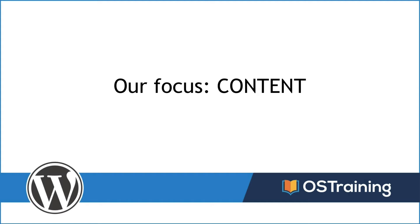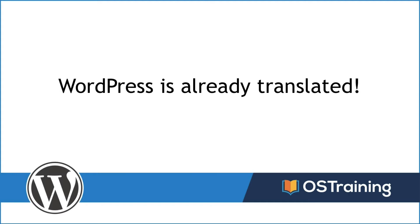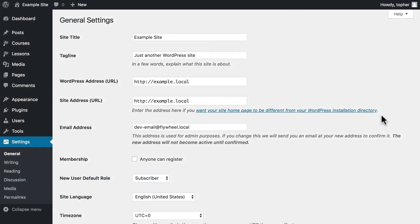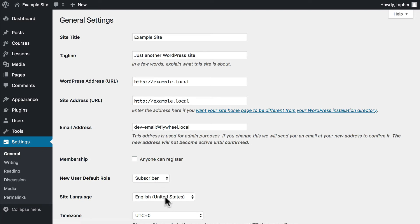But first, we want to note, in the spirit of supporting your language preferences, that the WordPress application itself is translated and allows you to select your preferred language. Here's how to do it. Here in the administration area of WordPress, we're on the main settings page, under General. And right here is a drop down list for site language.